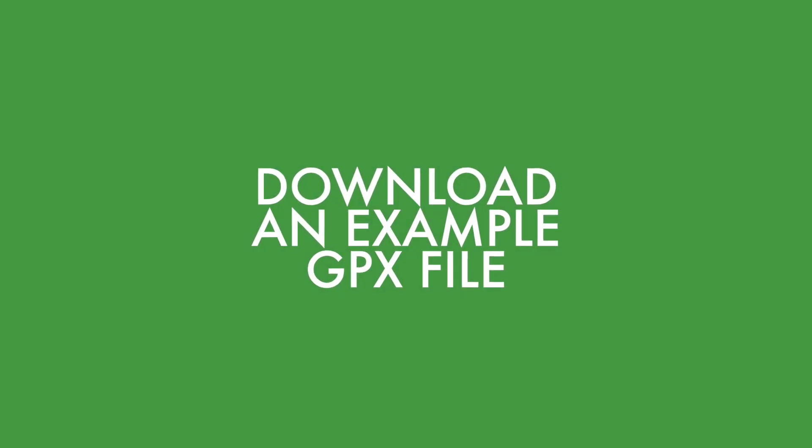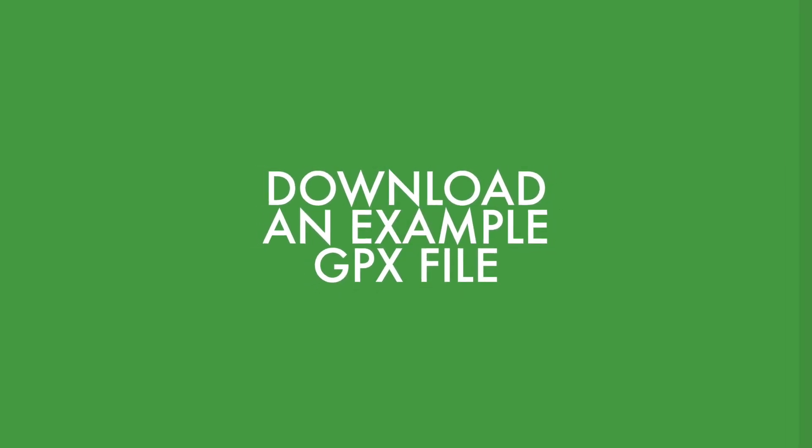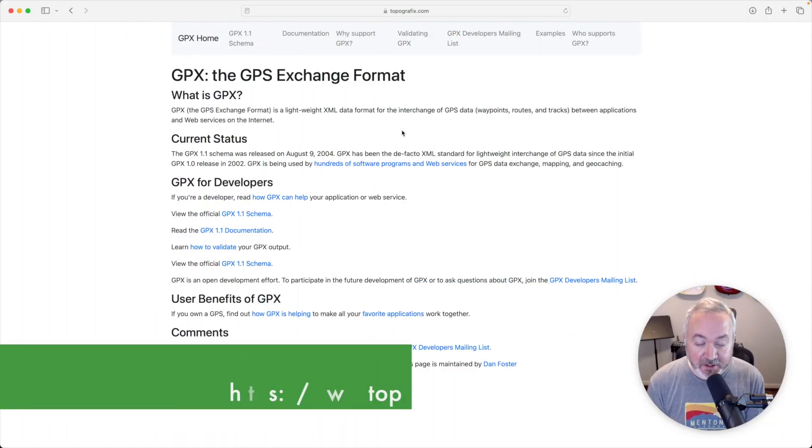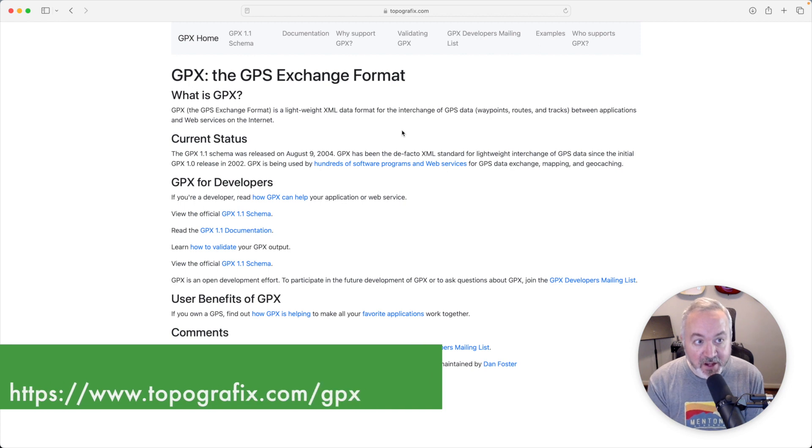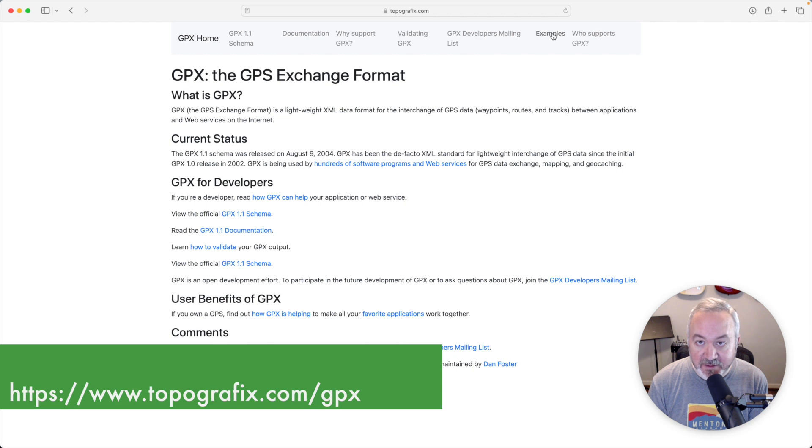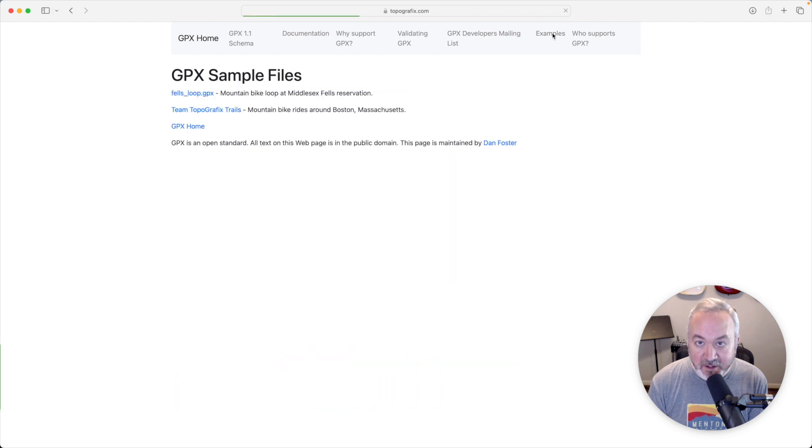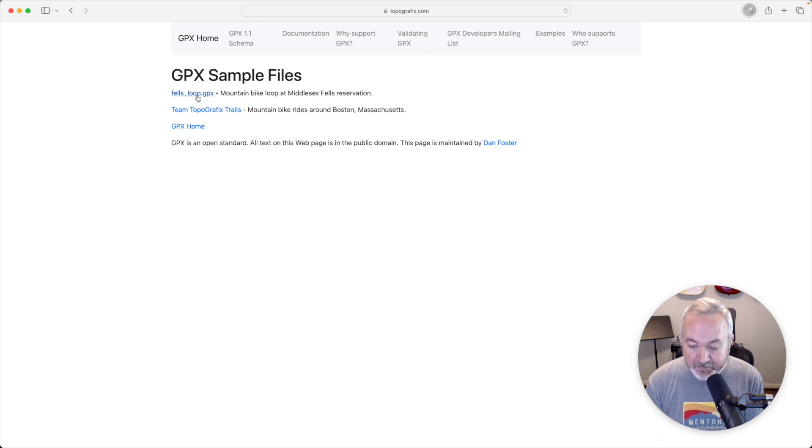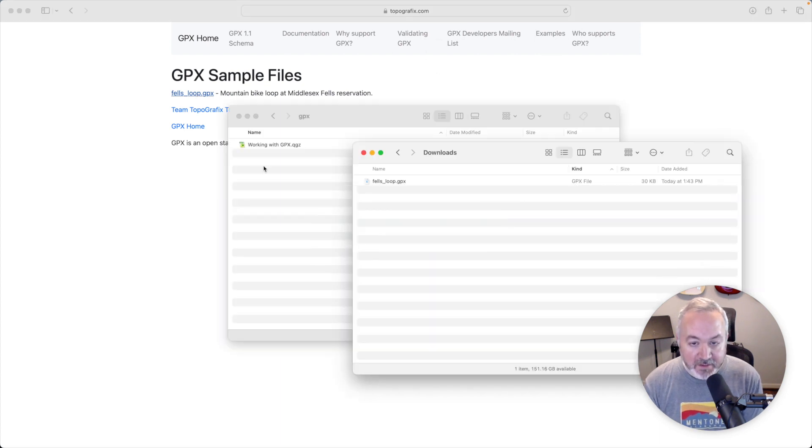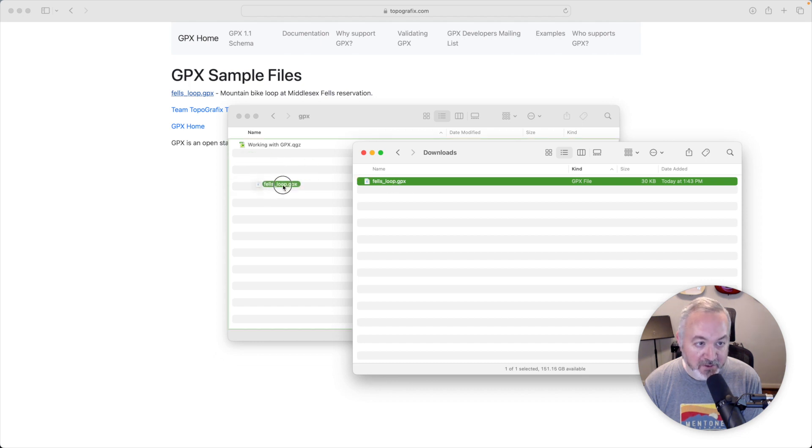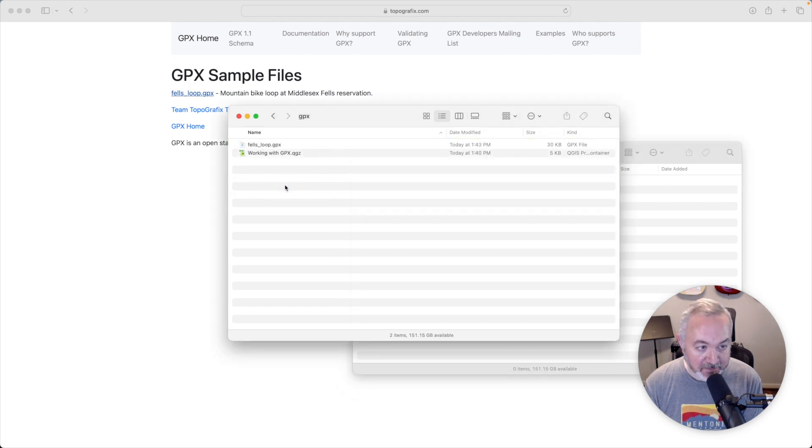Next, if you head over to topographics.com/GPX, they have a page that details the GPS exchange format, including a couple of example files. We're going to click on examples and download this felsloop.gpx. Then you're going to want to move that file from your downloads folder into the project folder we made.